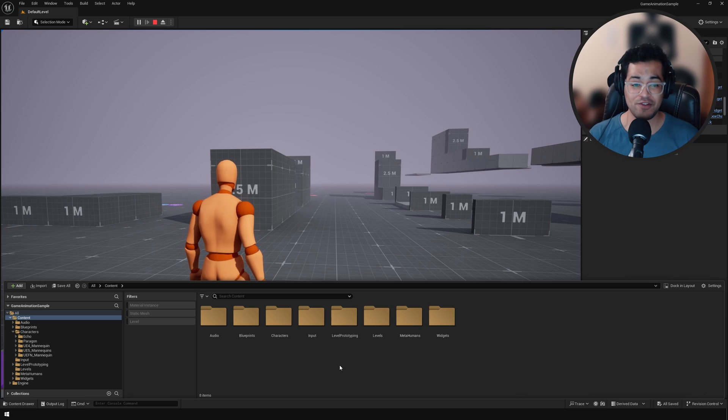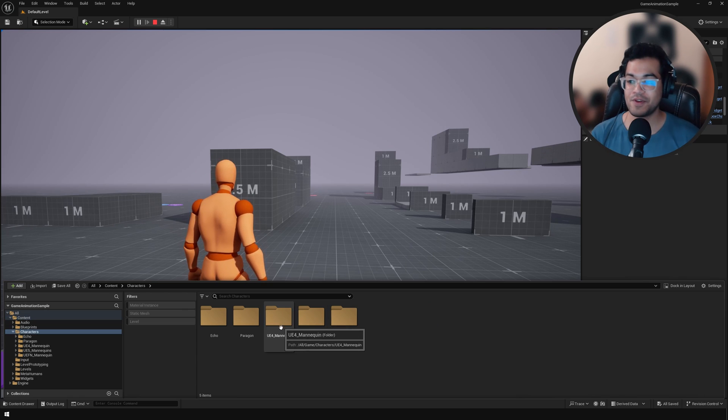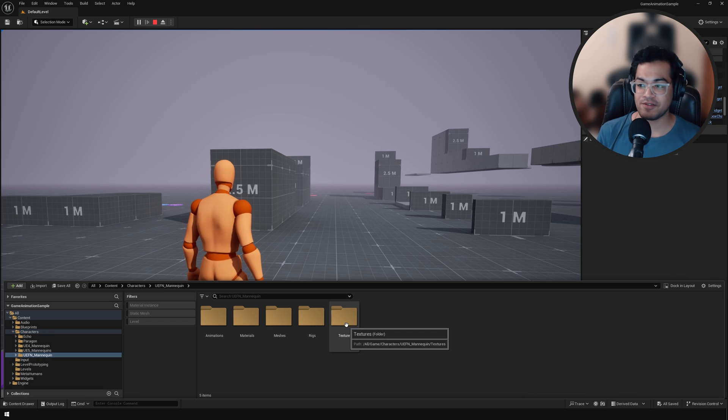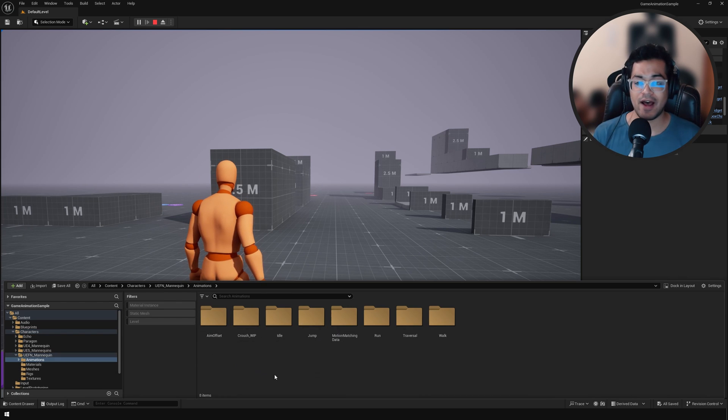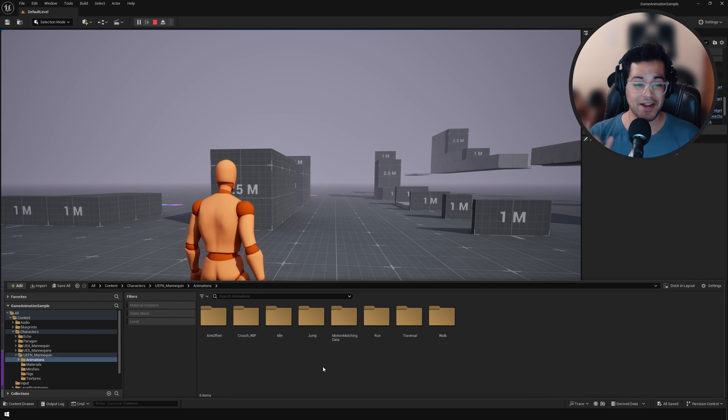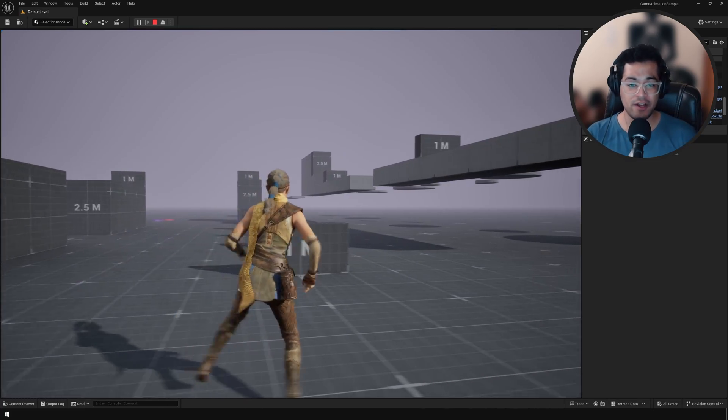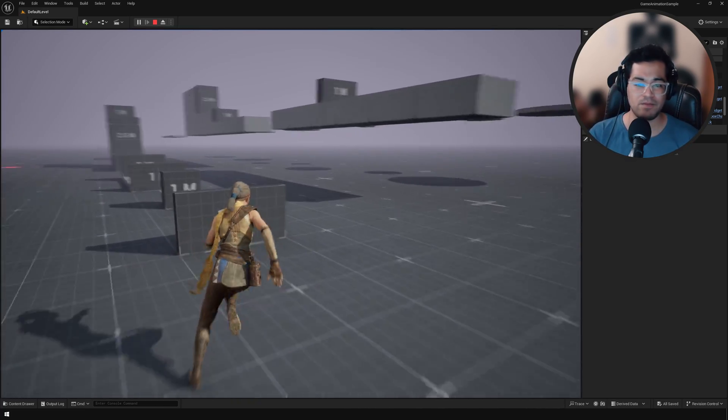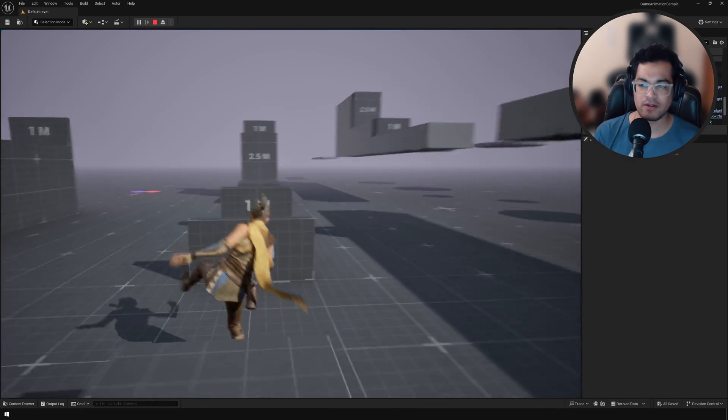If you are someone who is just interested in the animations, you can go to this UEFN mannequin folder and under the animations, you'll have all your animations. Technically you could export these to Blender or Unity if you are working in that.